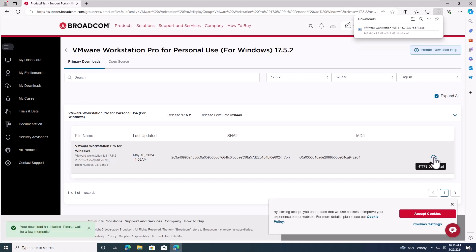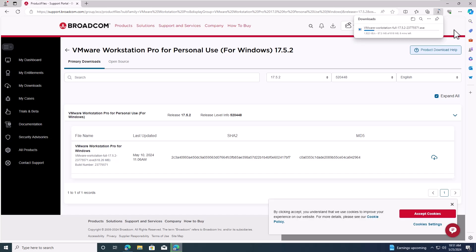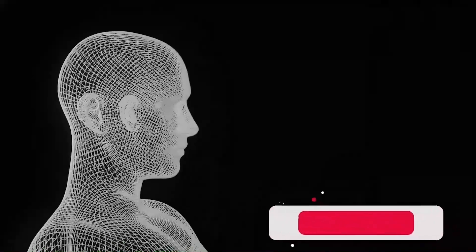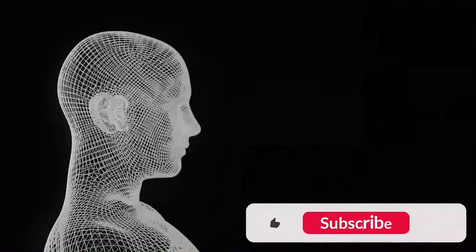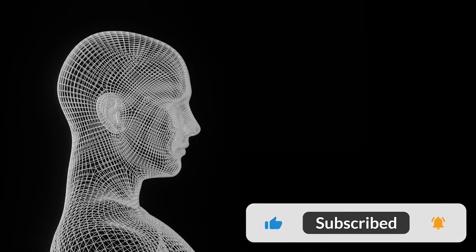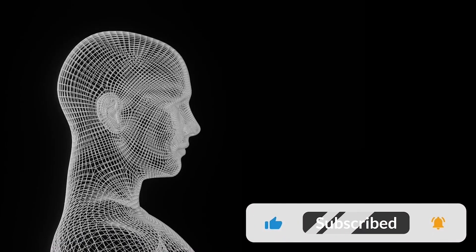The download has started. Once the download is complete, you can run the executable file to begin the installation. If you encounter any issues while installing VMware Workstation Pro, check out our next video. Thank you for watching.